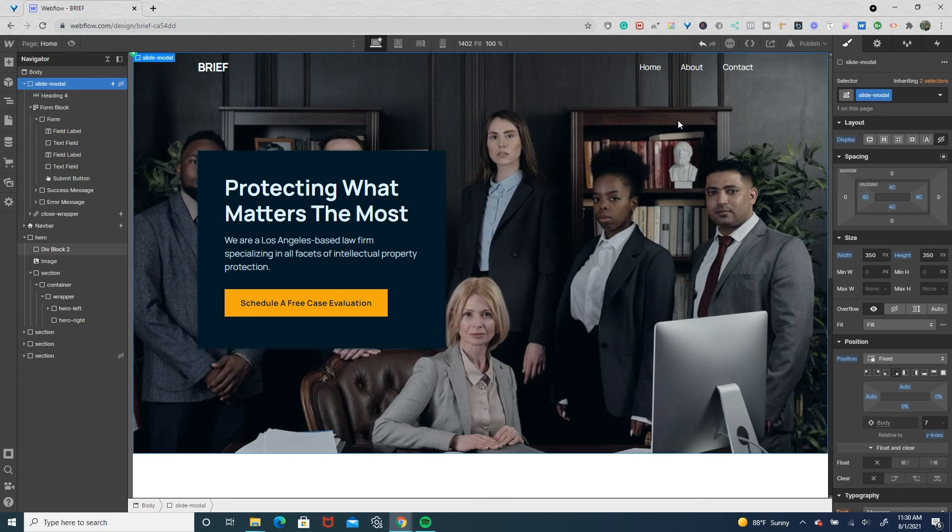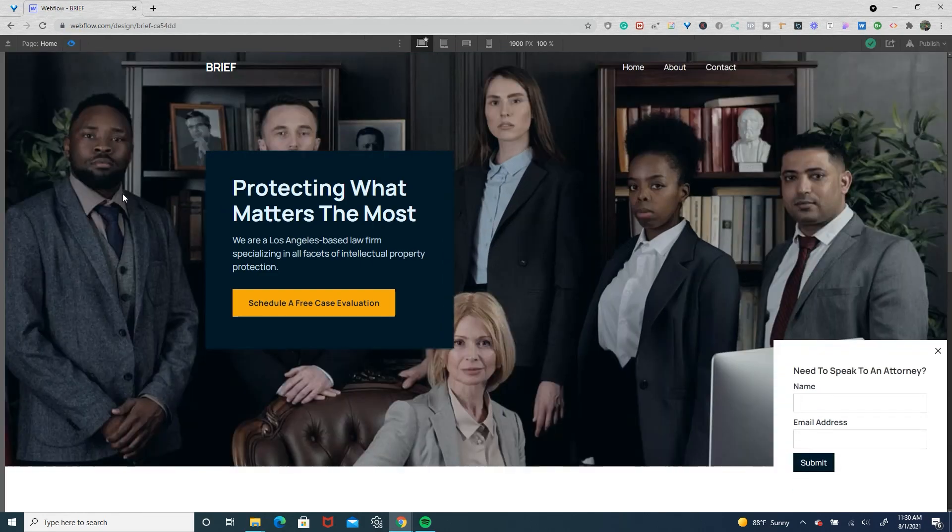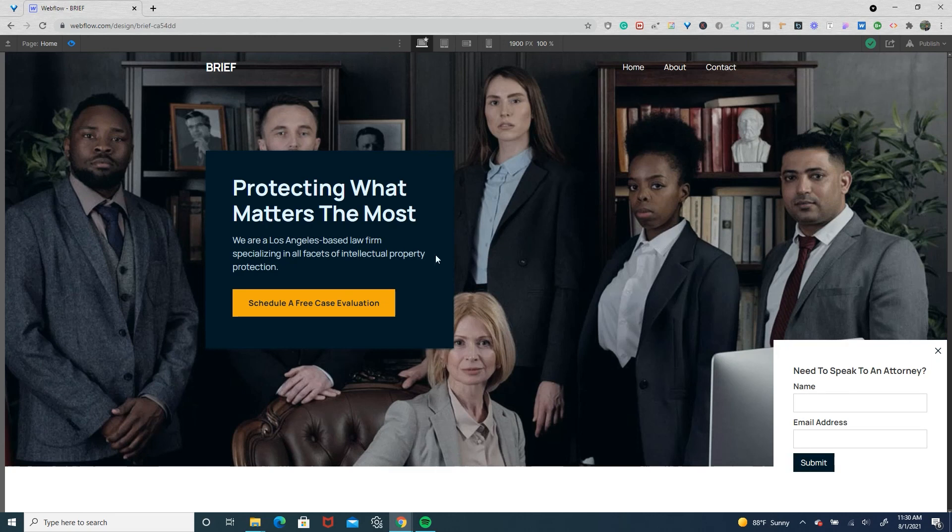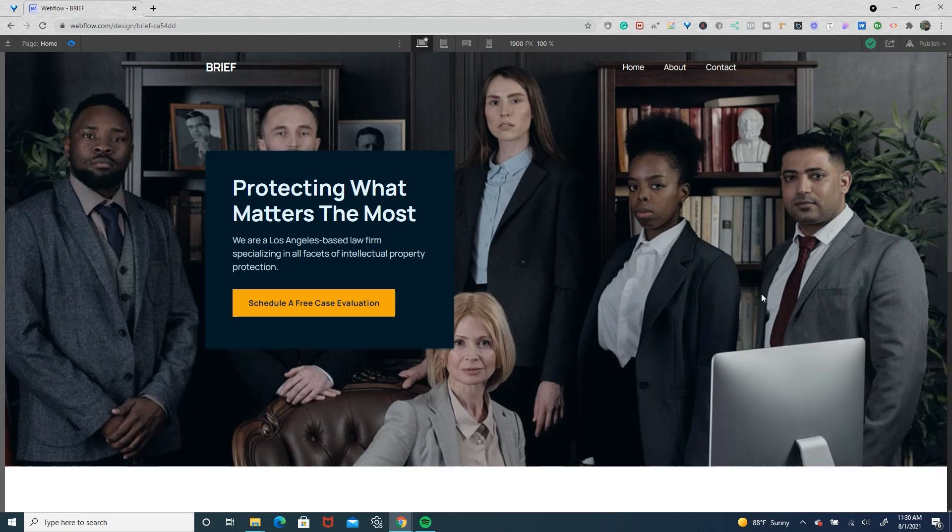And then because we have it appearing as part of the interaction, if we check out the previewed site we don't see it. We're going to wait our three seconds and it's going to appear and we'll close it.